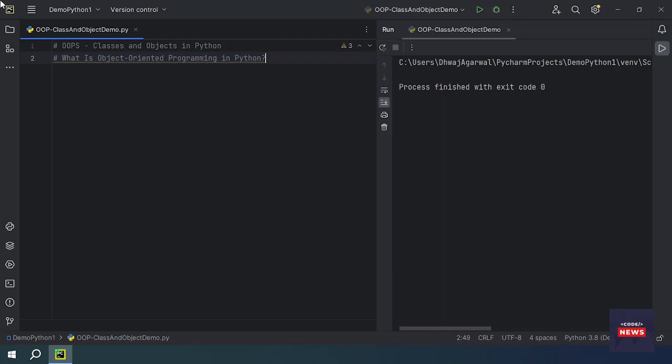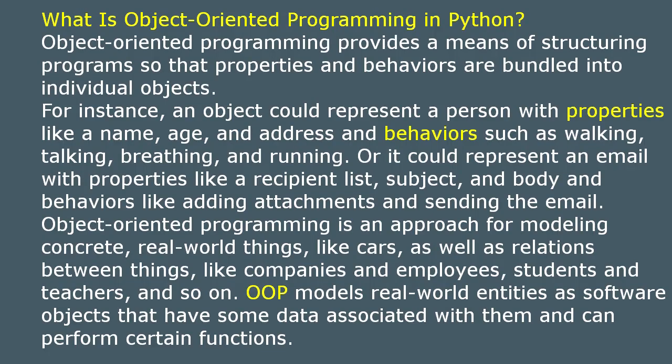Before starting the implementation, we have to see what is object oriented programming in Python. Object oriented programming provides a means of structuring programs so that properties and behaviors are bundled into individual objects. For instance, an object could represent a person with properties like name, age, and address, and behaviors such as walking, talking, breathing, and running.